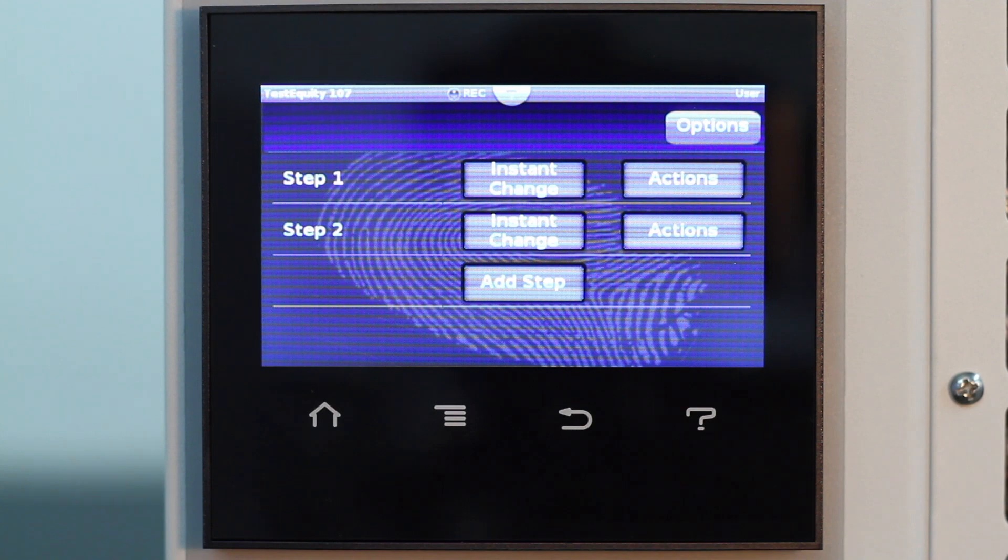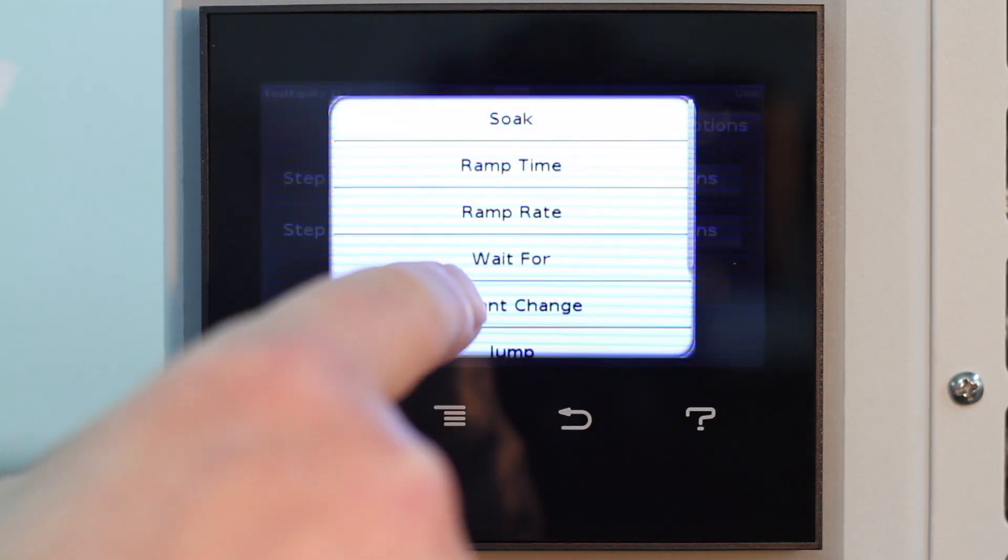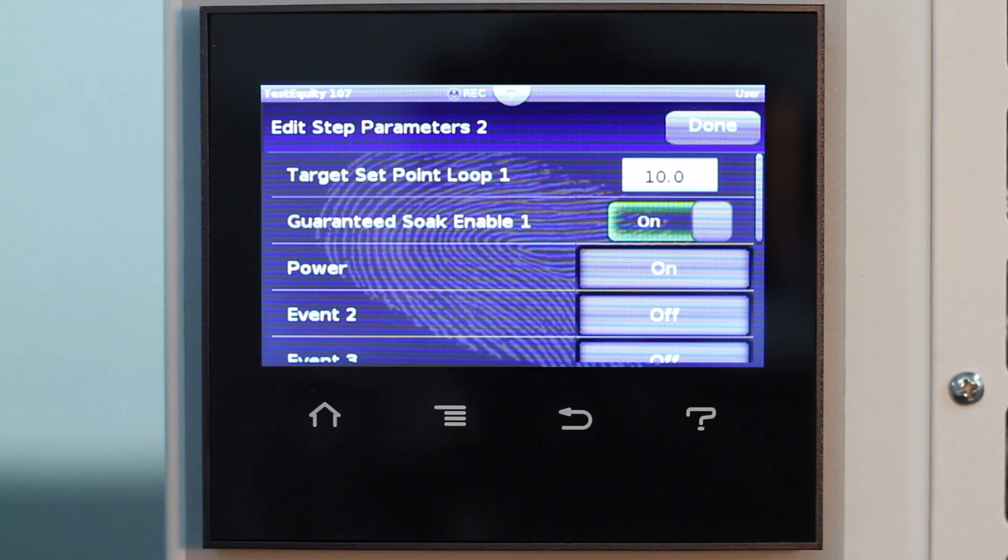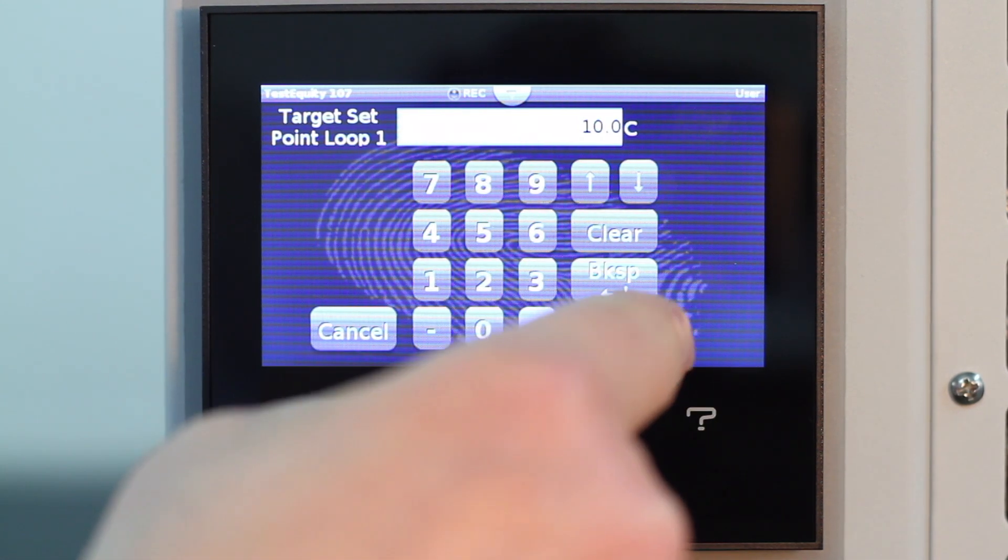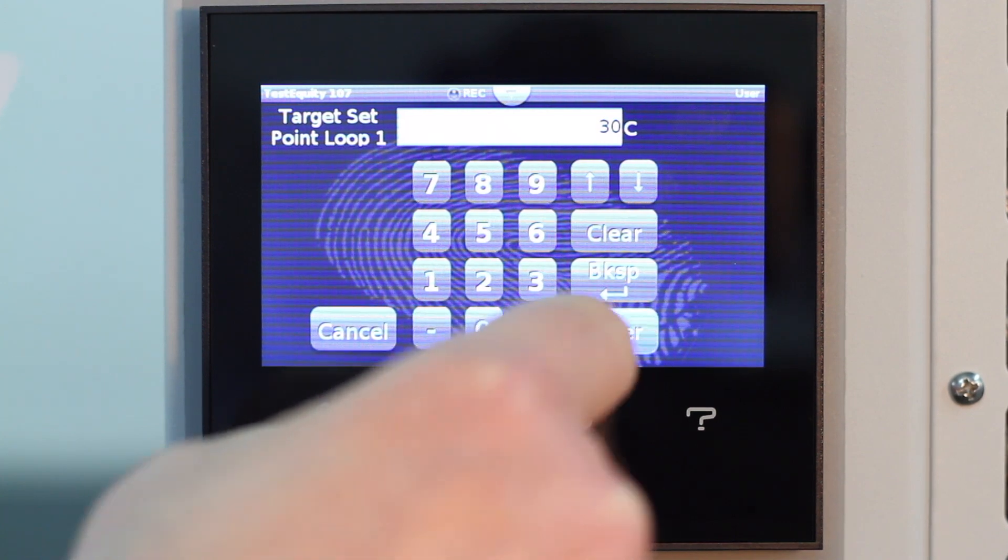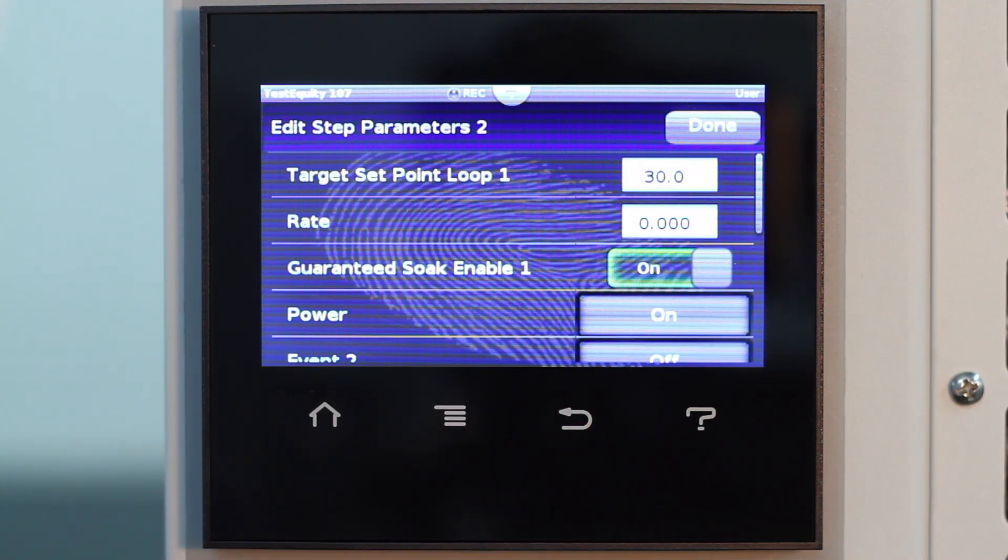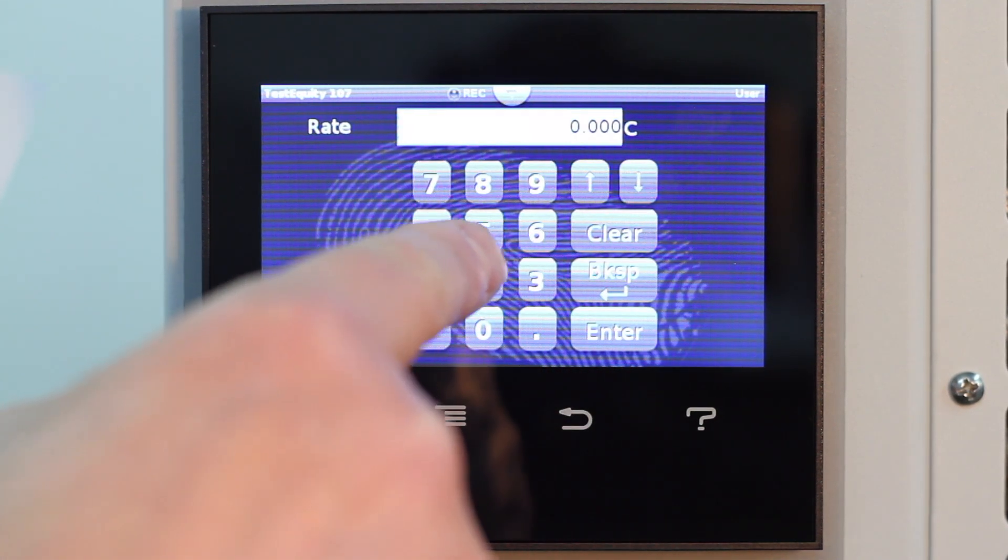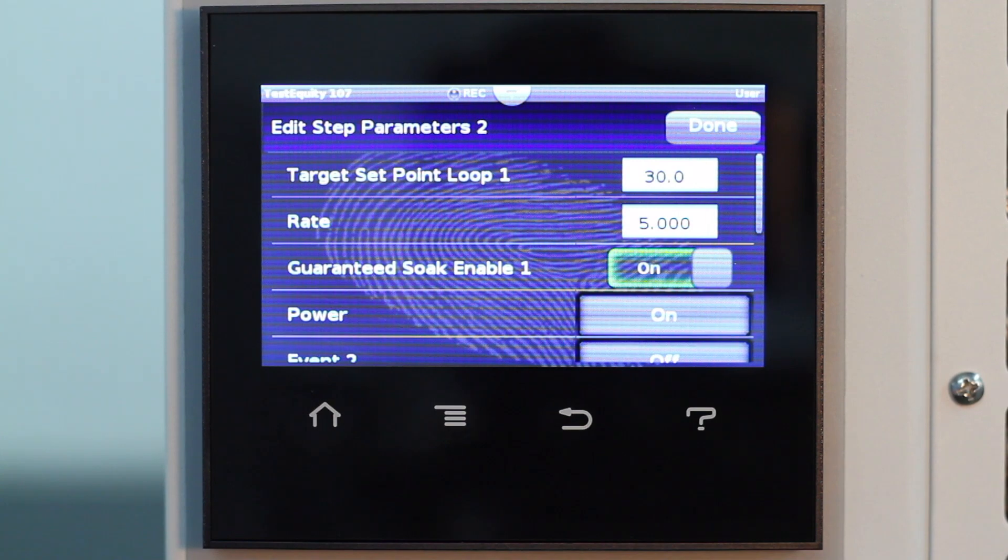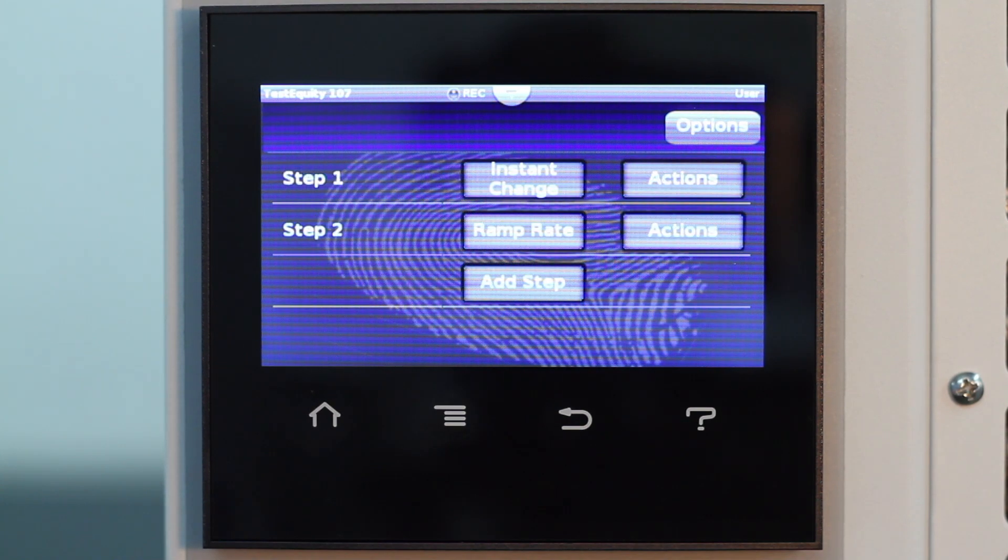Step 2. Go to 30 degrees C at a rate of change of 5 degrees C per minute. Step 3.